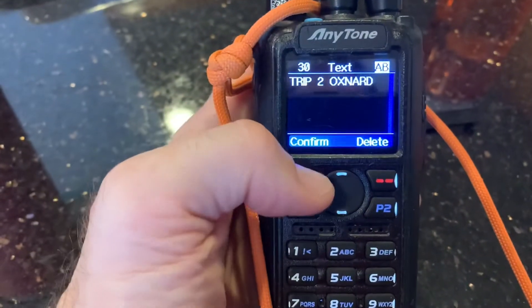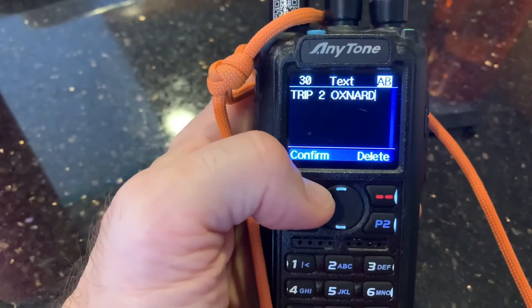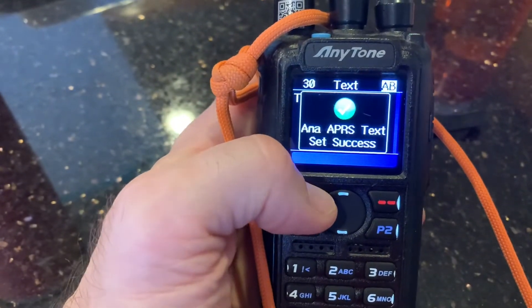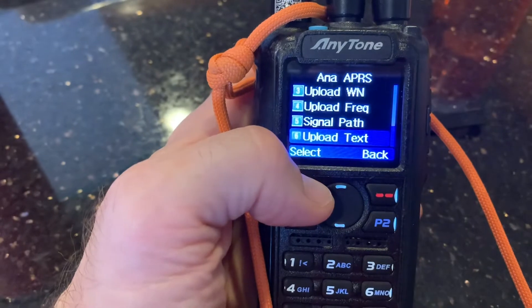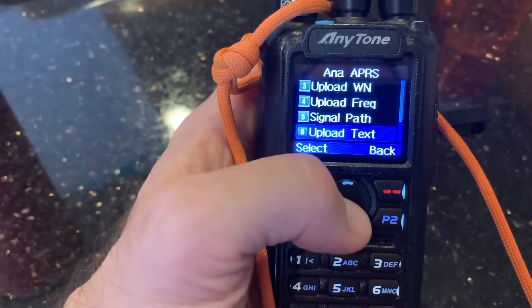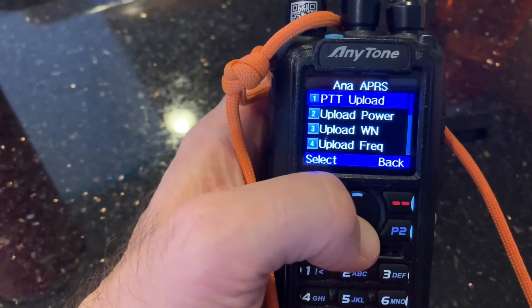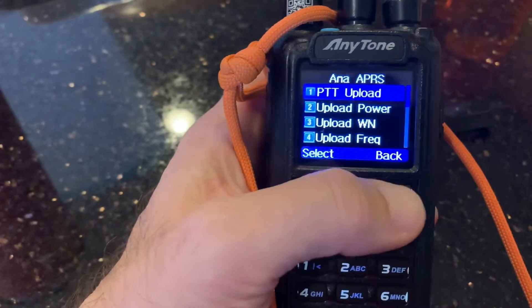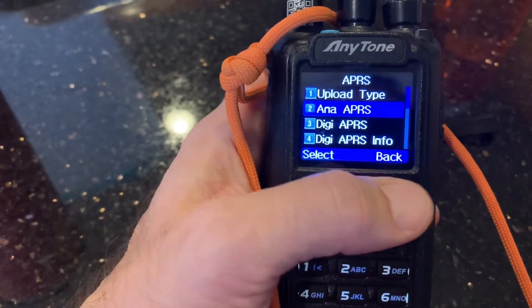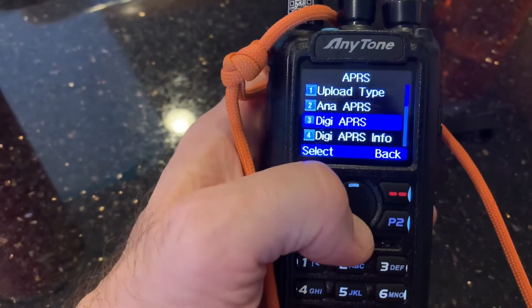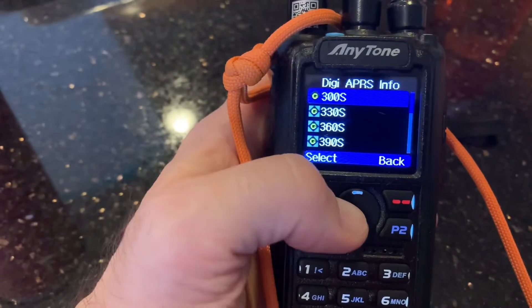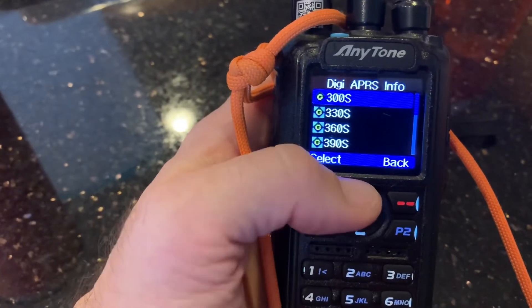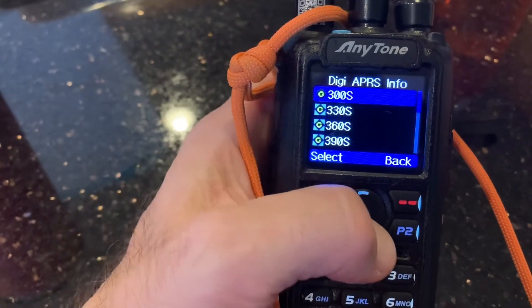So that's that, we're good with that — 'trip to Oxnard' — the text was set successfully. Here's the interval, and I set it to every five minutes.